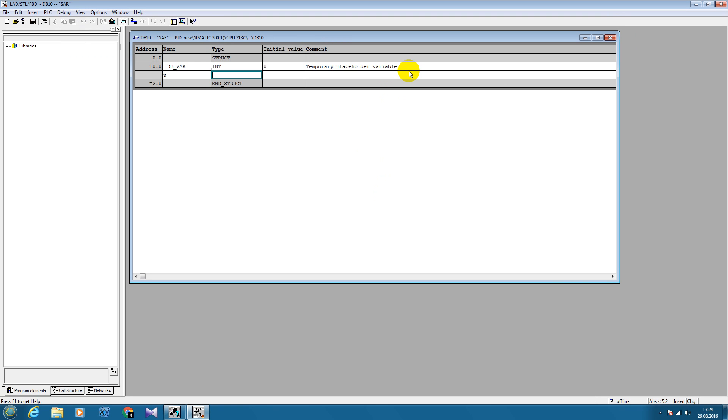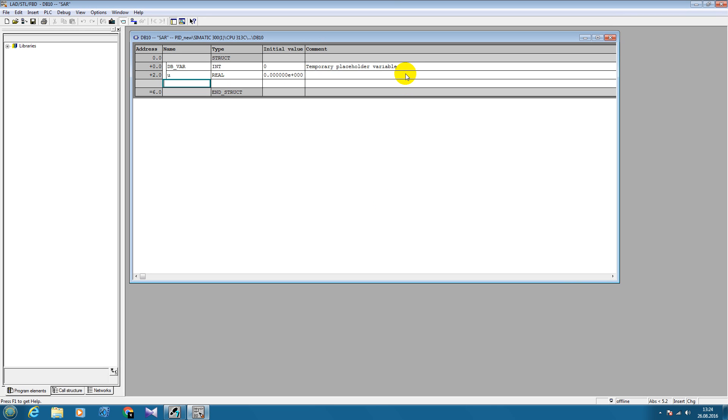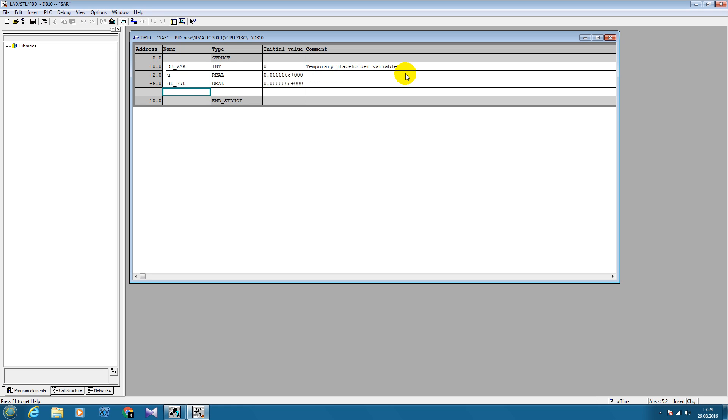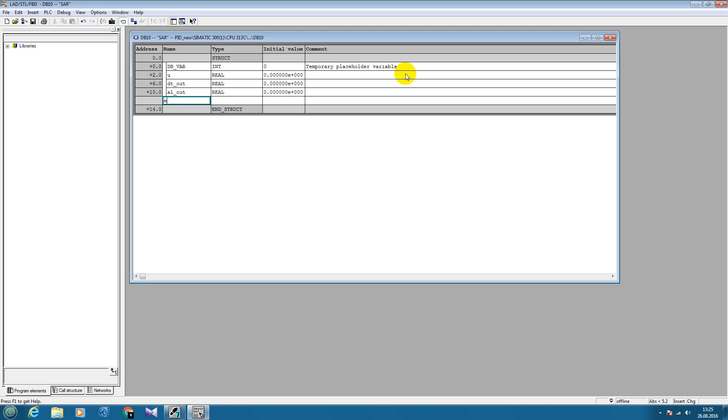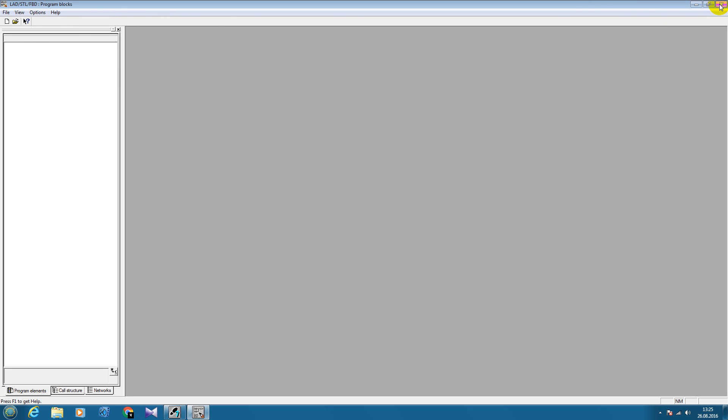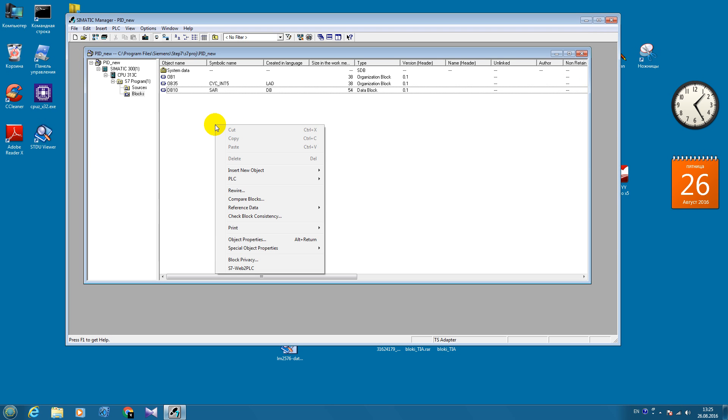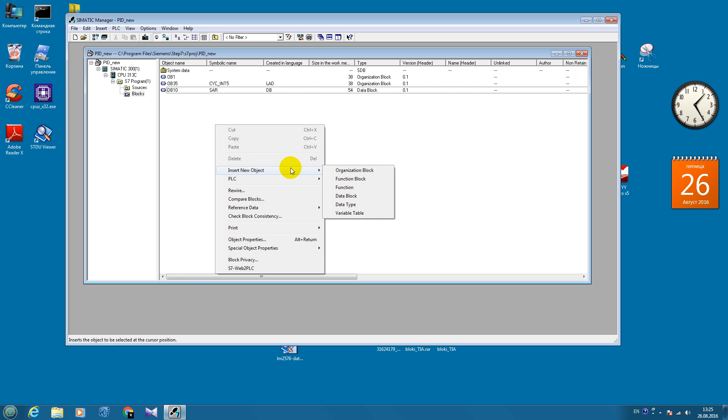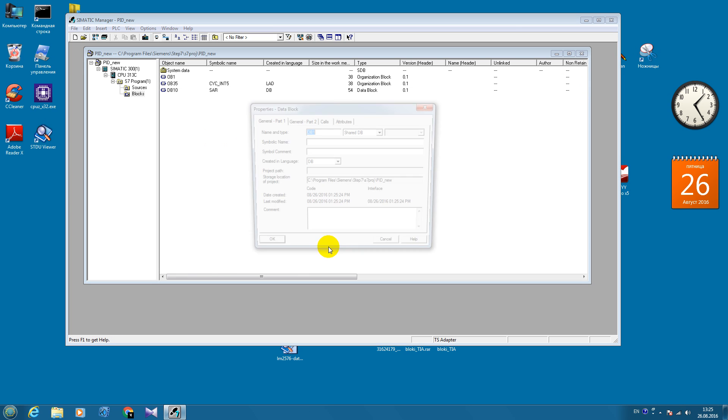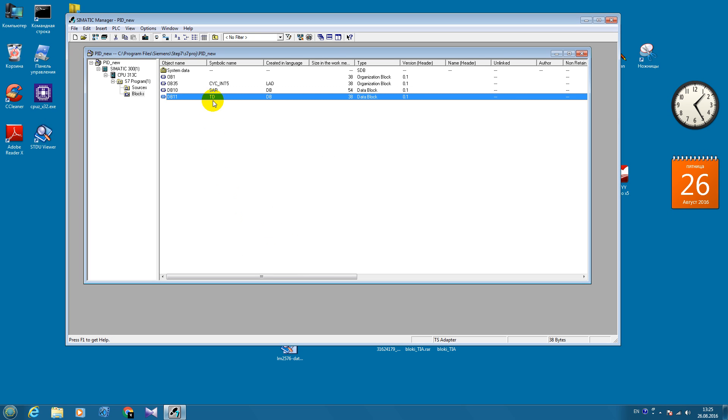This will be controller output signal. Signal coming out of the transport delay. Signal coming out of our periodic link. And the signal coming out of our multiplication block.